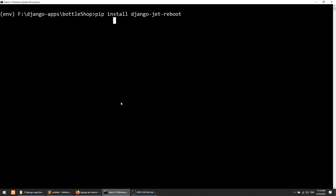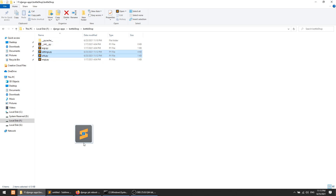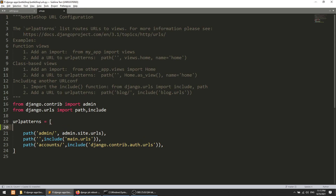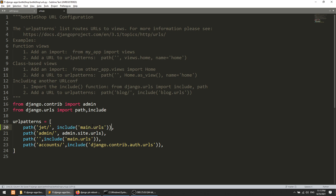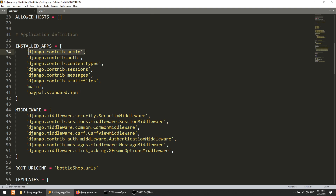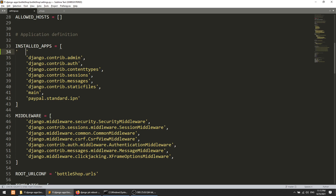After installing that, we will open our project-level settings and URLs file. Before the admin URL, we will add the URL for jet — this include goes here and we will add jet.urls. And in the settings.py file, before the admin app, we need to add the package 'jet'. Just these two things and we are almost done.